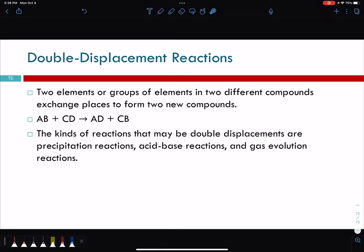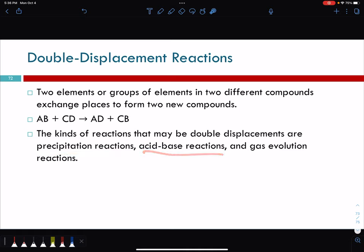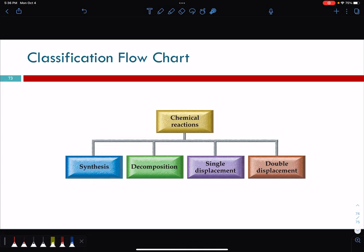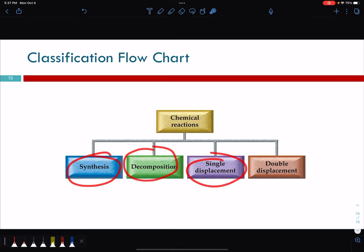Recap: single displacement and double displacement. Precipitation reactions, acid-base reactions, and gas evolution reactions are all double displacement. We can classify reactions by what the atoms are doing: synthesis, decomposition, single displacement, and double displacement.